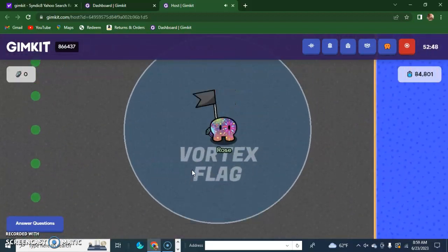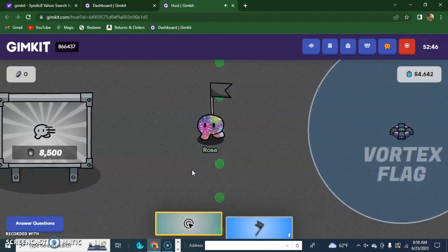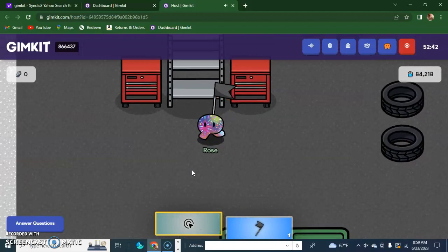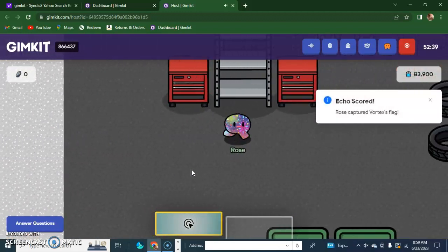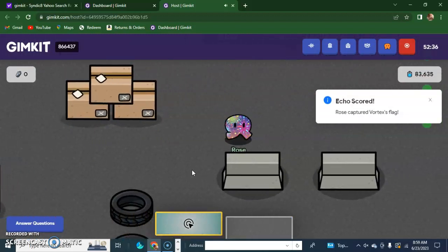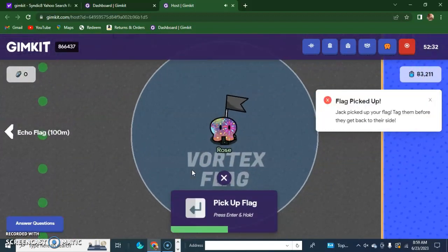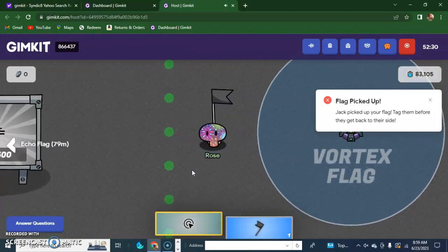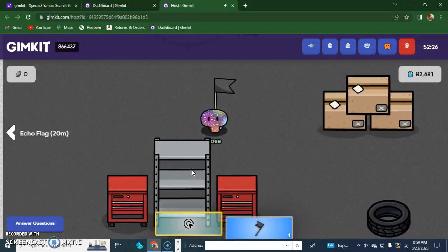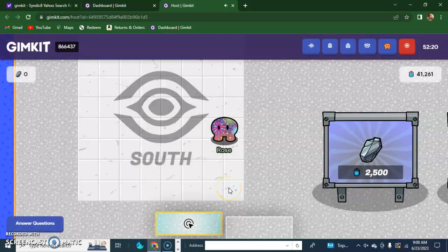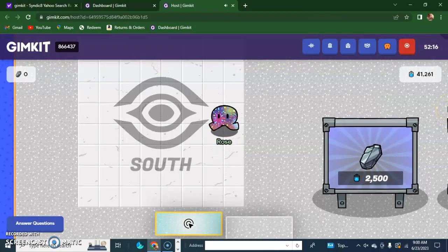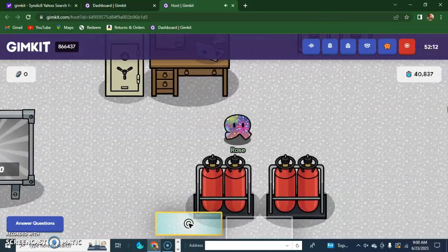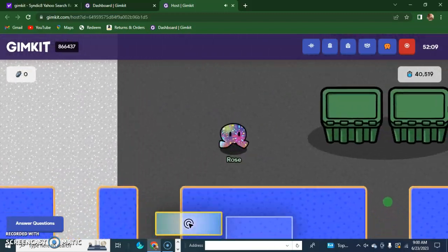Jack, seriously, start guarding your flag. All right, let's check the leaderboard. Seven to one, Jack. Jack, come on, step up your game, dude.